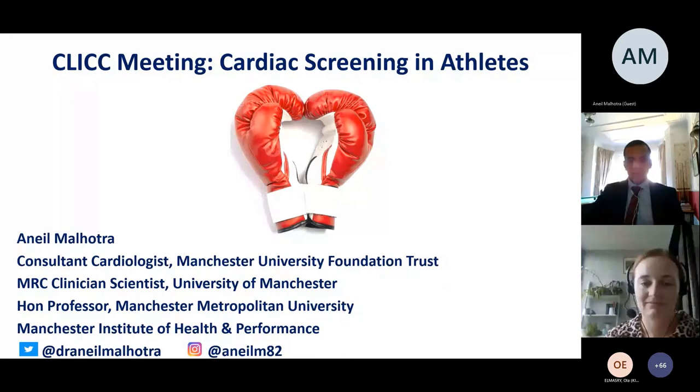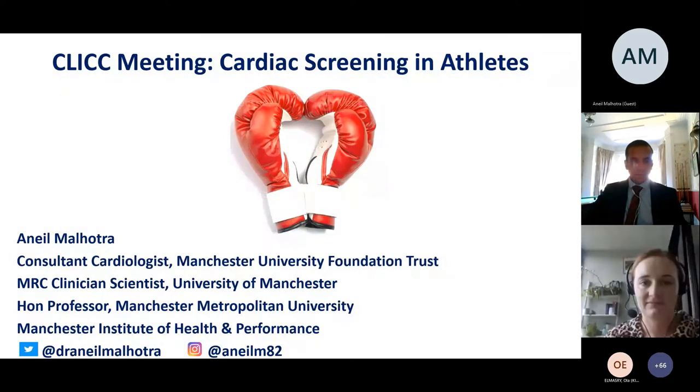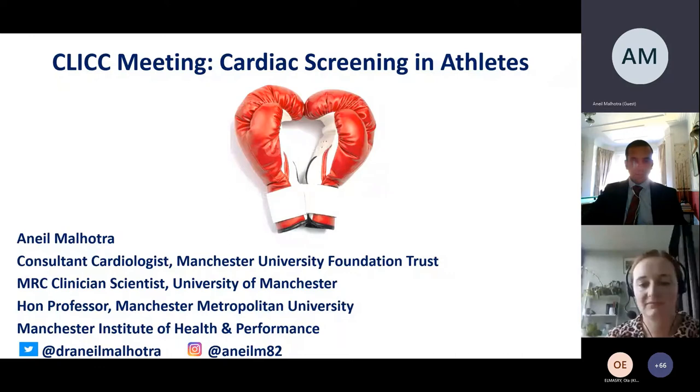Thanks very much for coming, and I will hand over to you, Anil. Thank you, Bas.